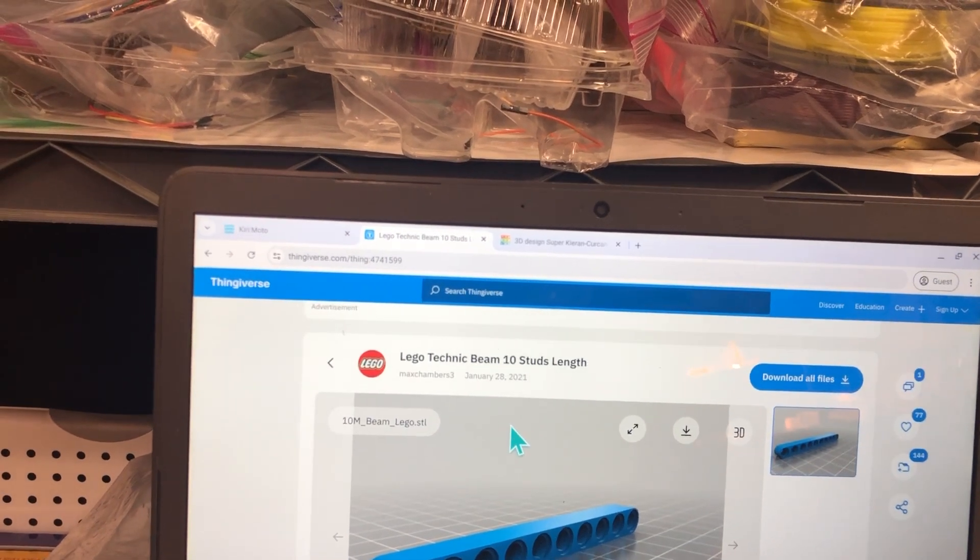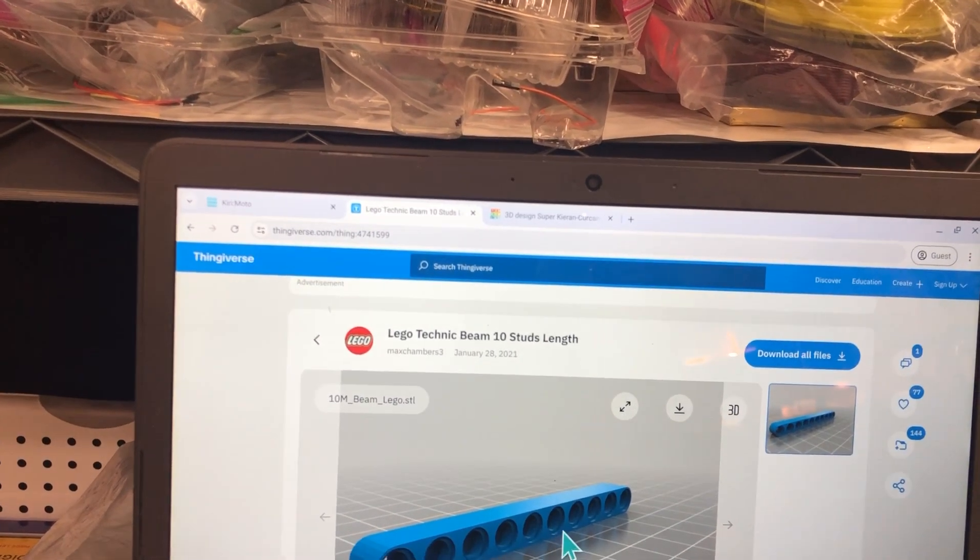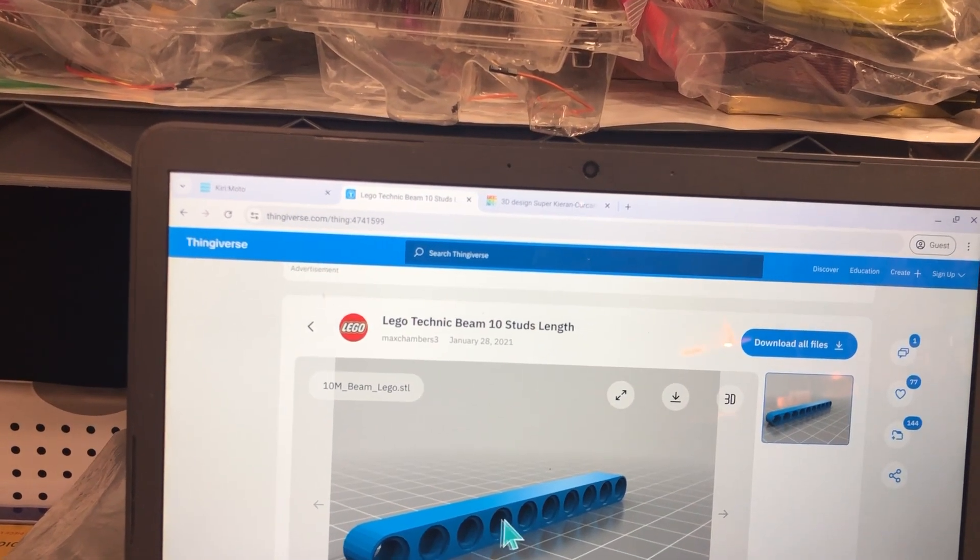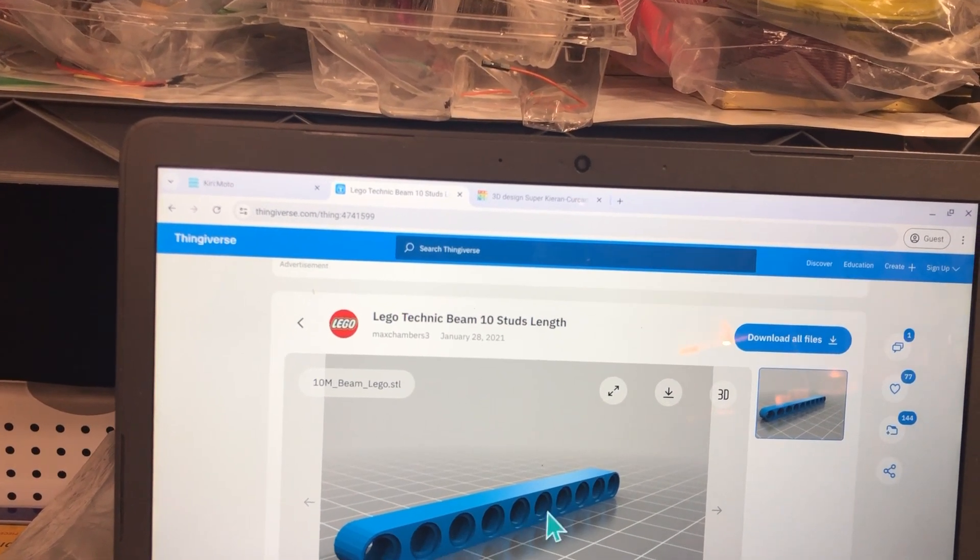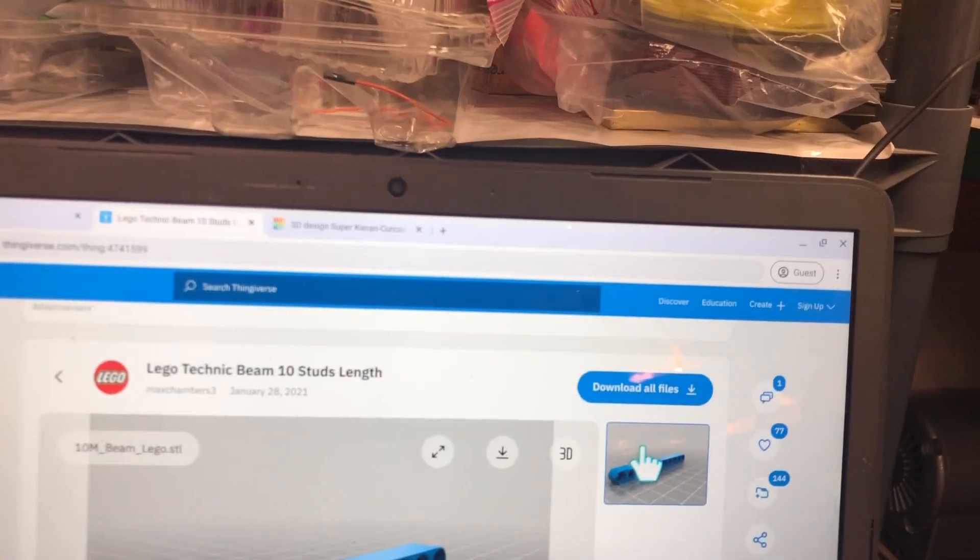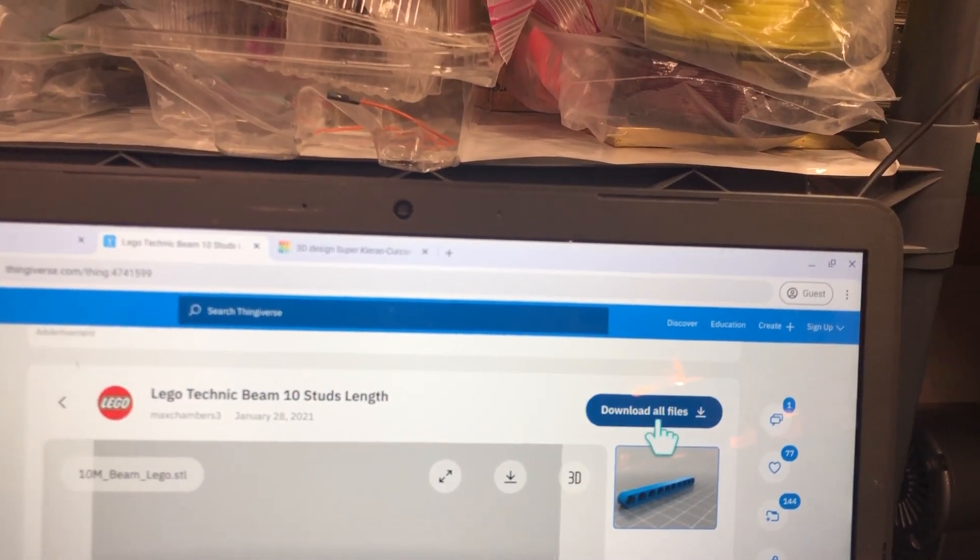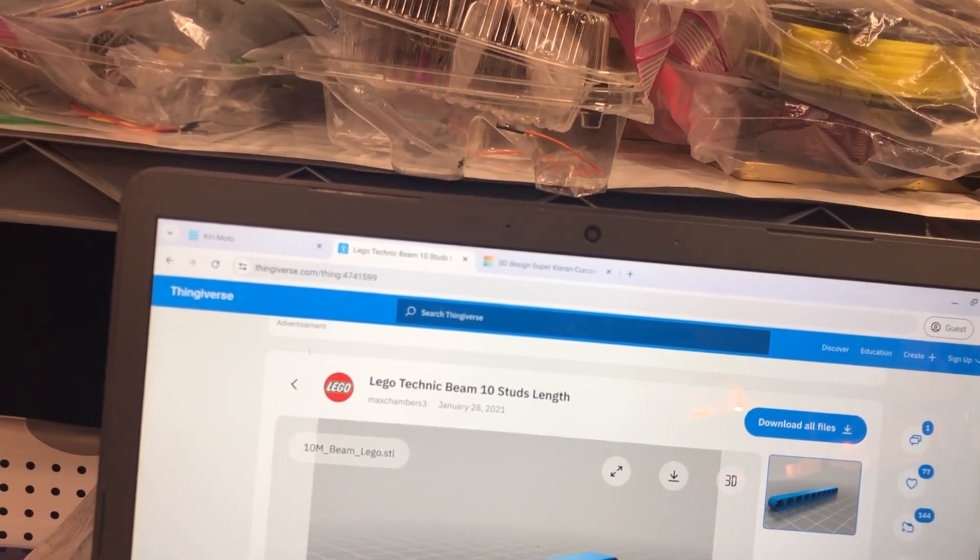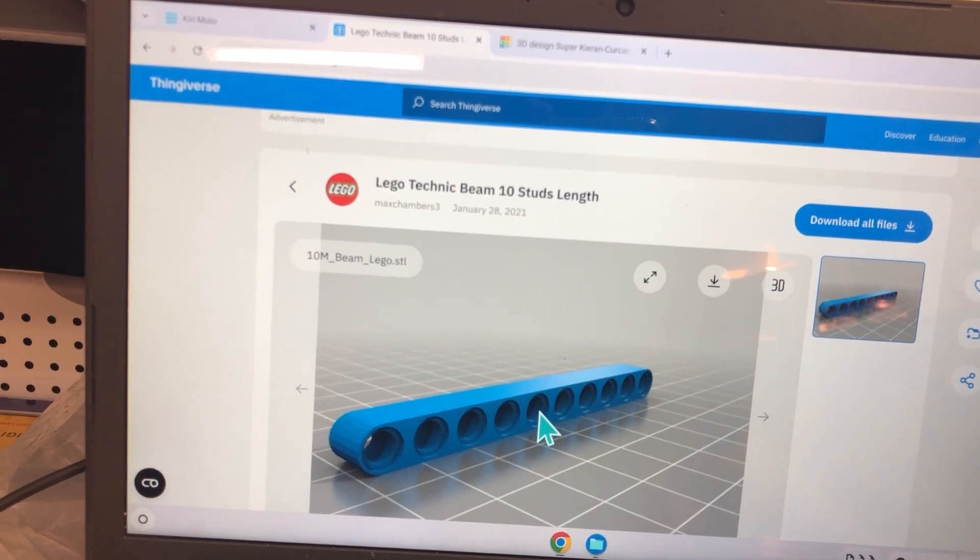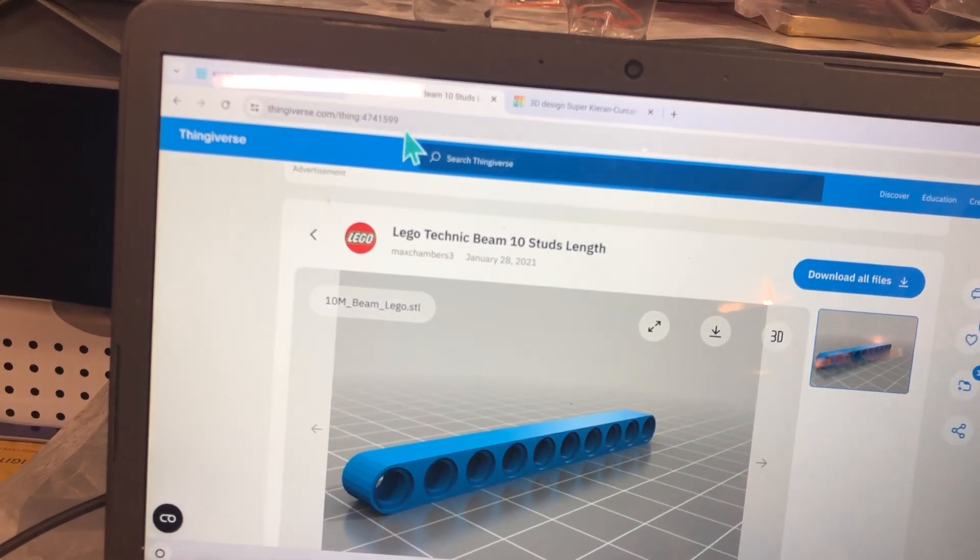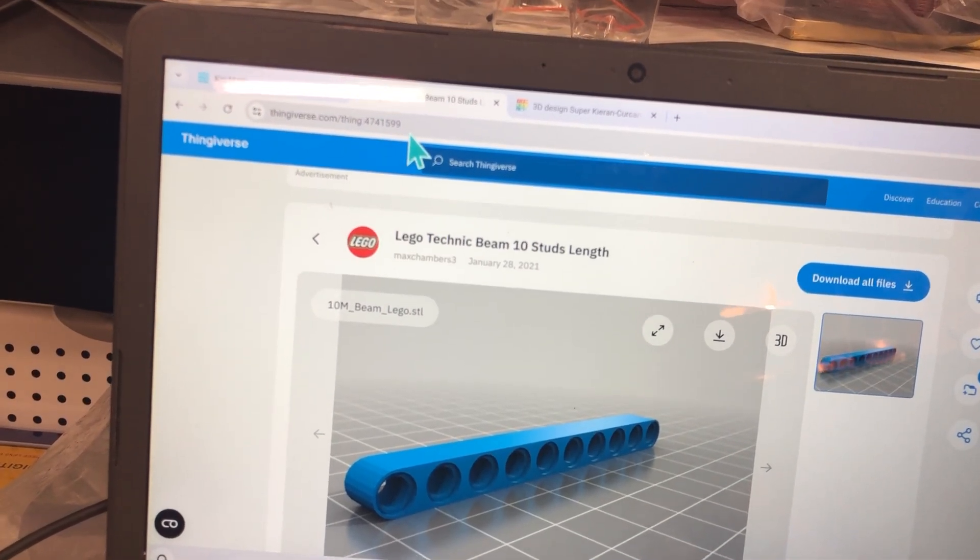I'm starting with Thingiverse. I took this beam code off Thingiverse and downloaded the files. I'll give you a link to this particular code here for this one web page.